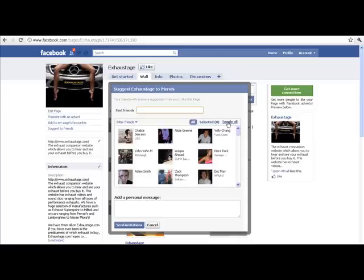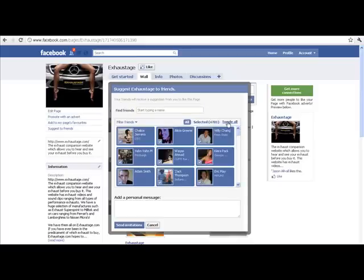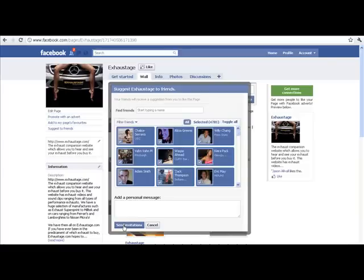It can take a little while for it to load but it's still not as temperamental or tedious as the JavaScript code. Wait for a little bit and there you go. 4,781 friends selected and I'm going to send an invite to that group and there we are. Simple.